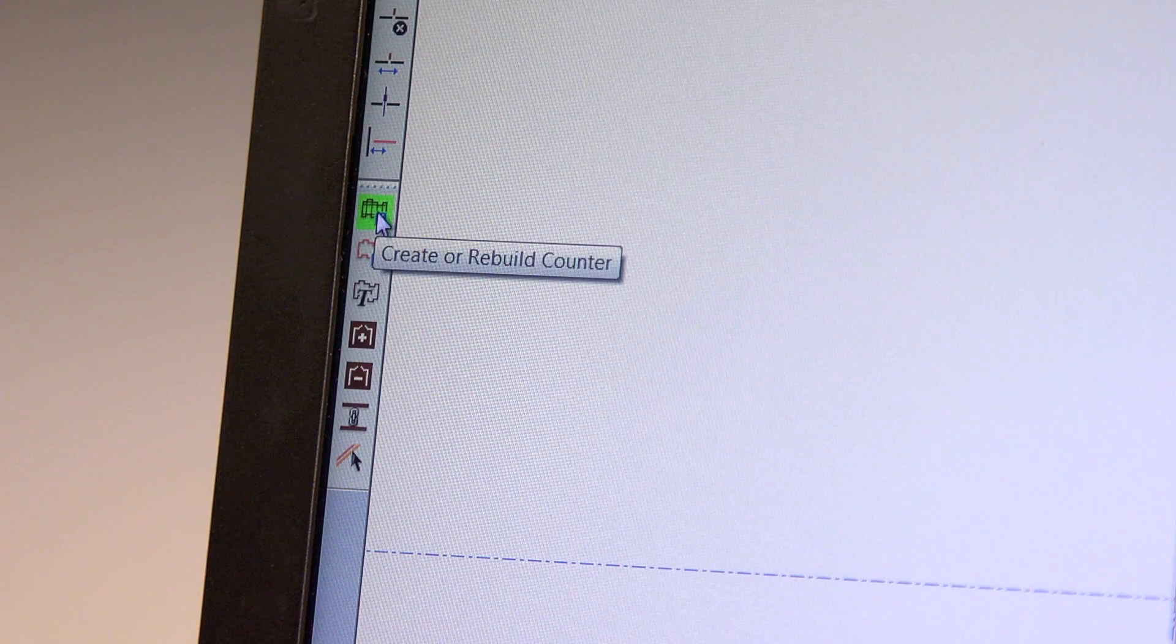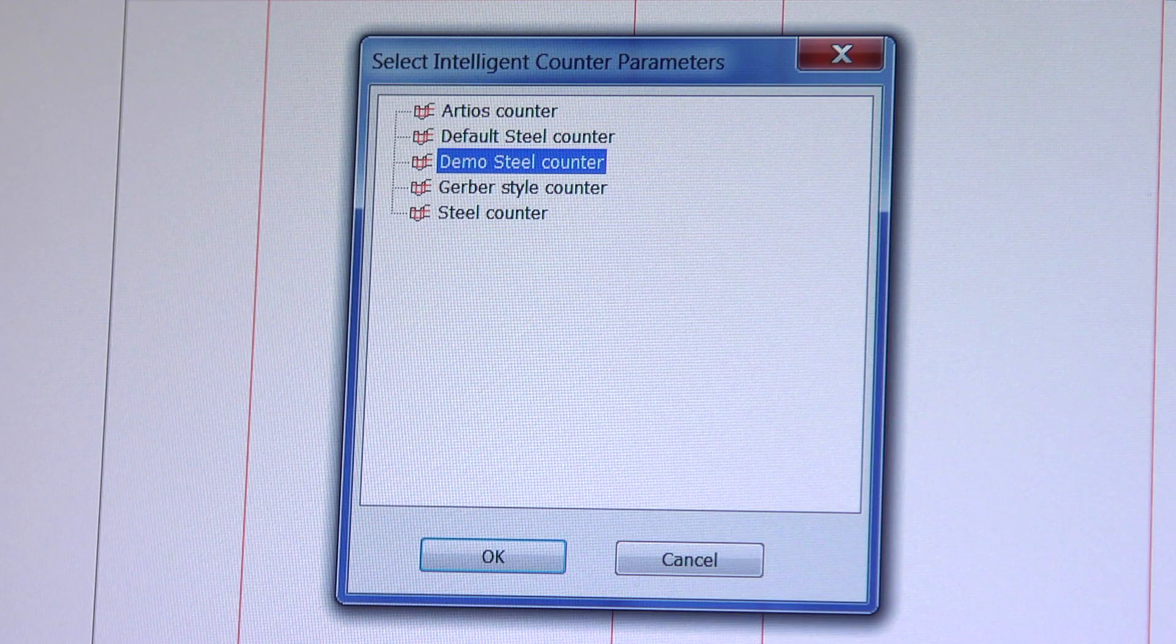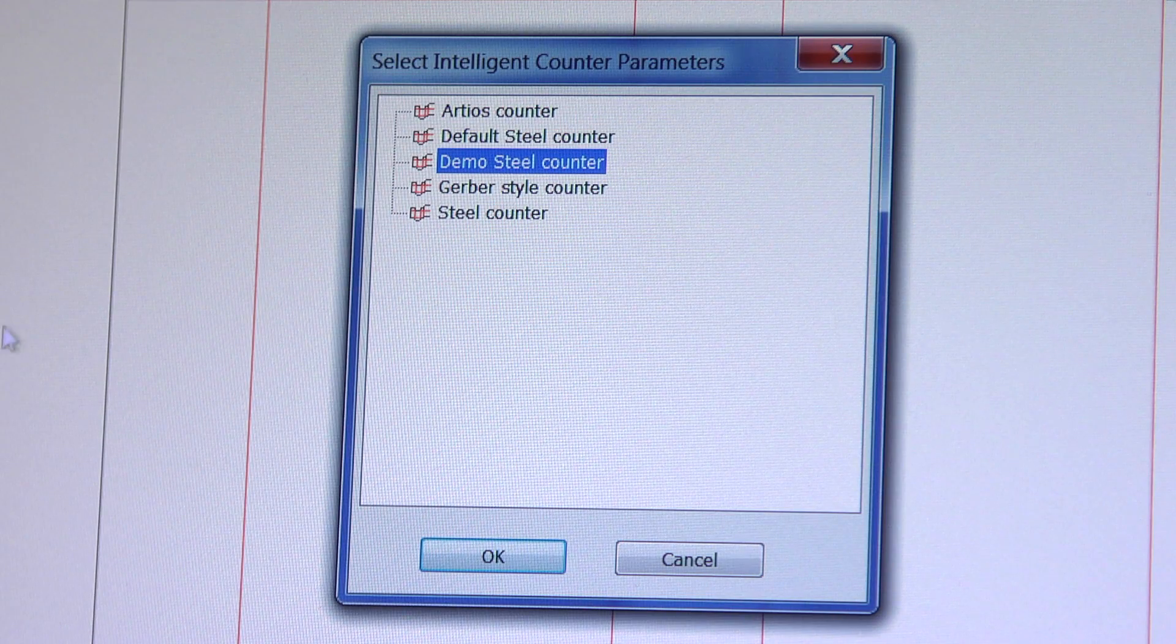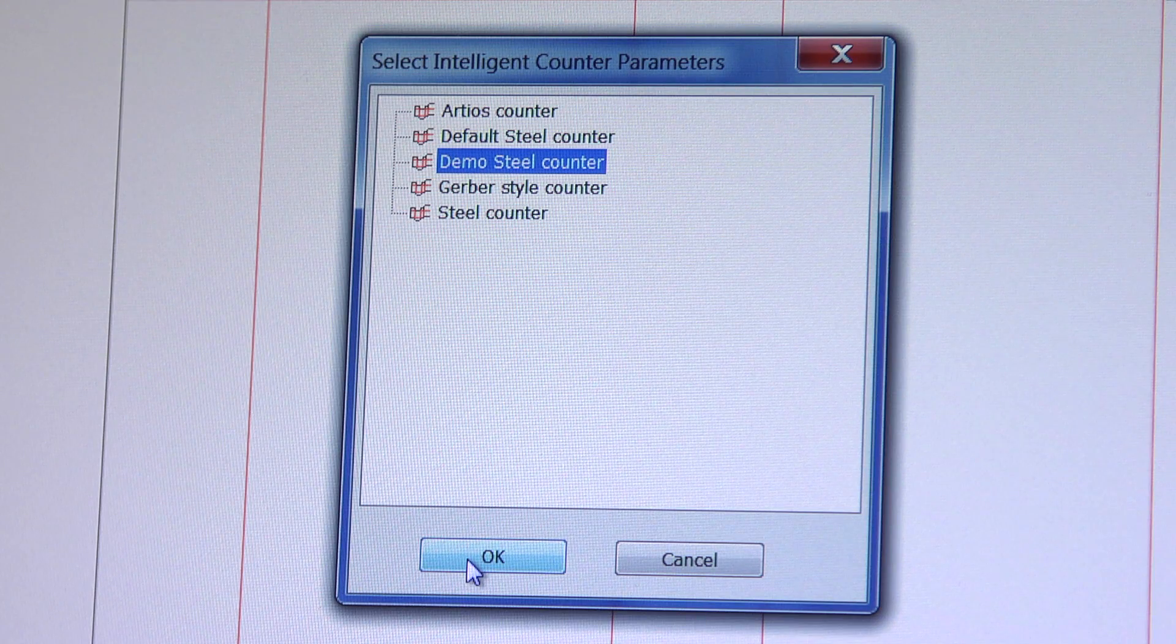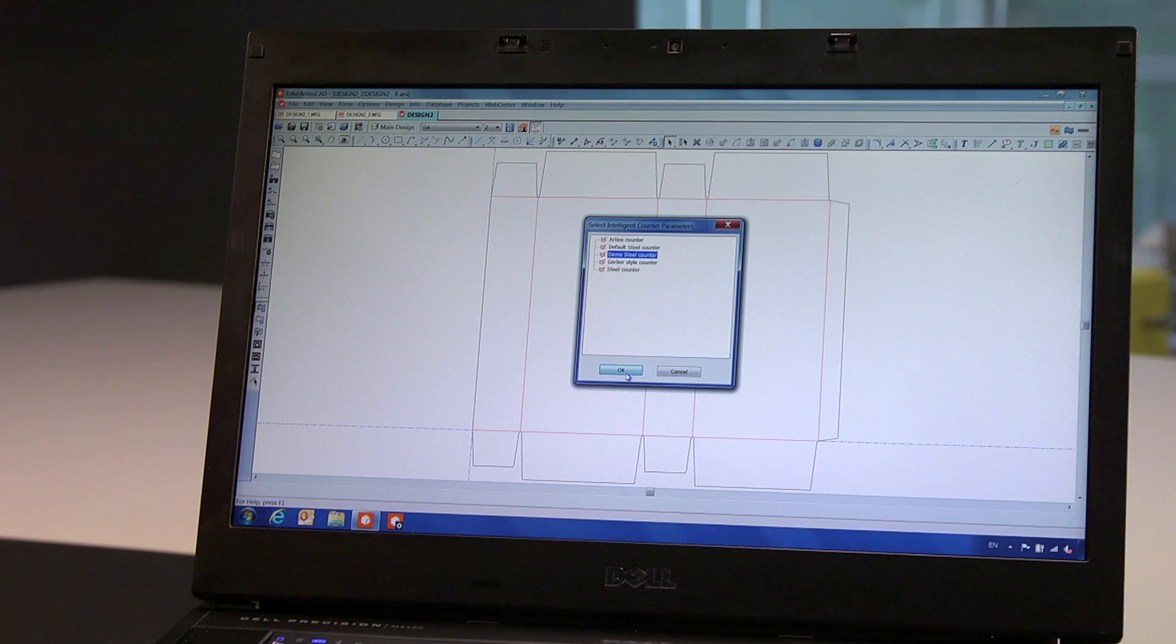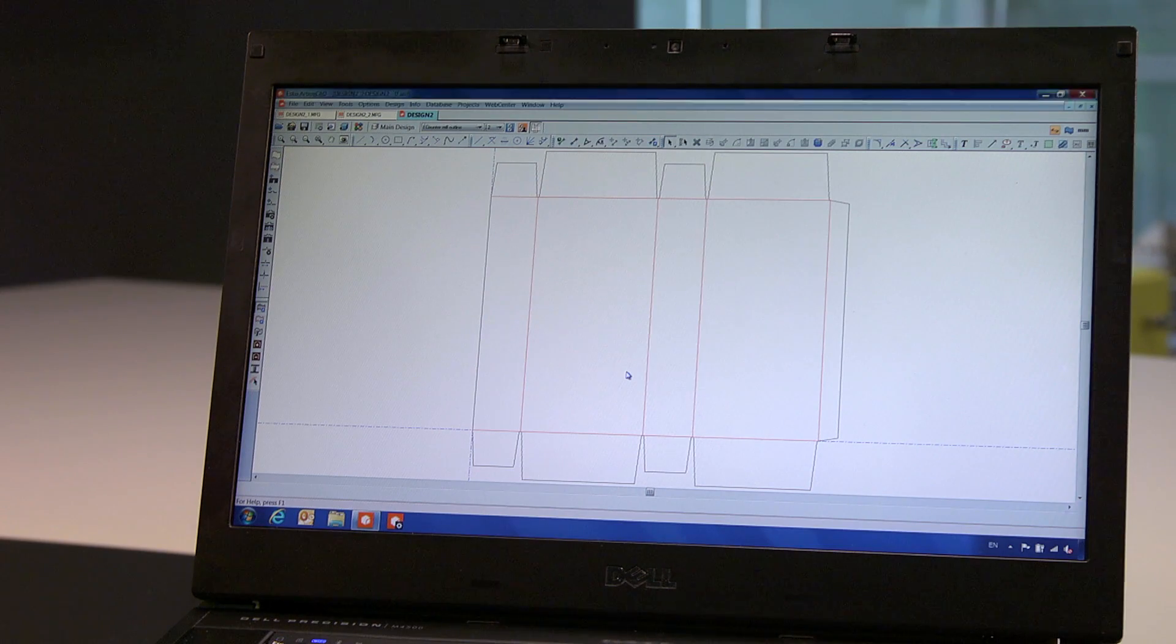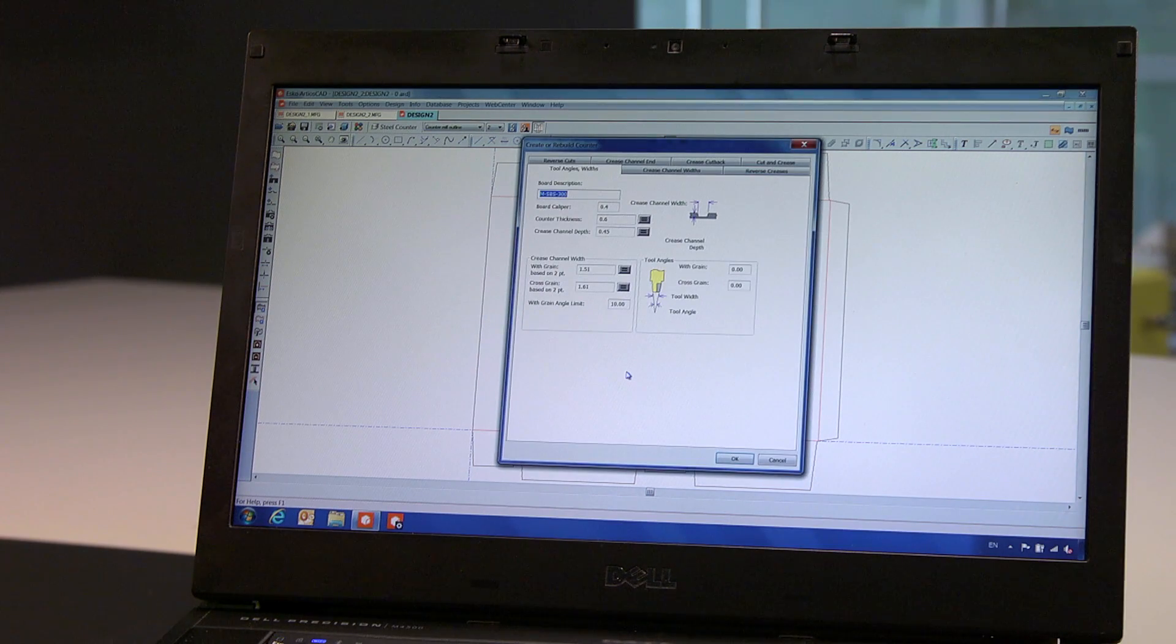The final tool that is to be created are counters. ArtiosCAD can generate both plastic counters and steel counter plates. In this example, we chose the steel counter option.